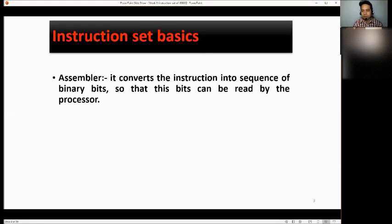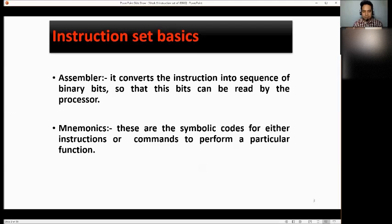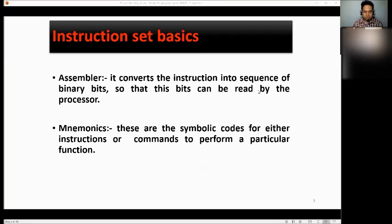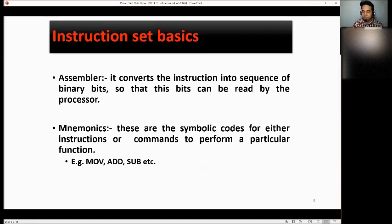We also have the assembler. It converts the instructions into a sequence of binary bits so that these bits can be read by the processor. Then mnemonics — these are the symbolic codes for either instructions or commands to perform a particular function. For example, MOV for move or copy, ADD for addition, SUB for subtract, etc.